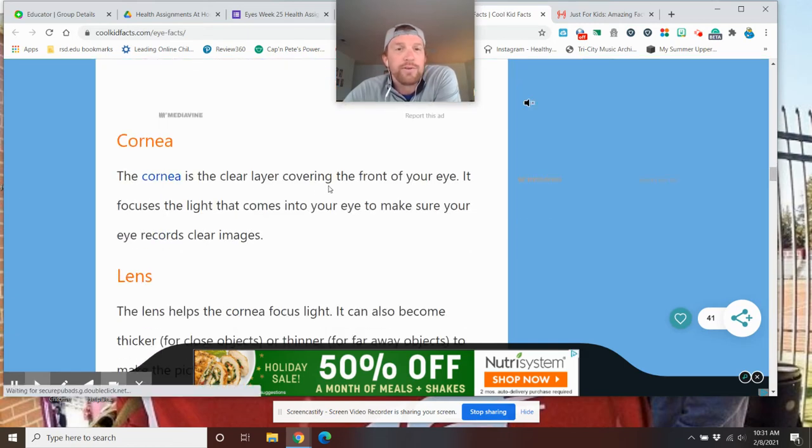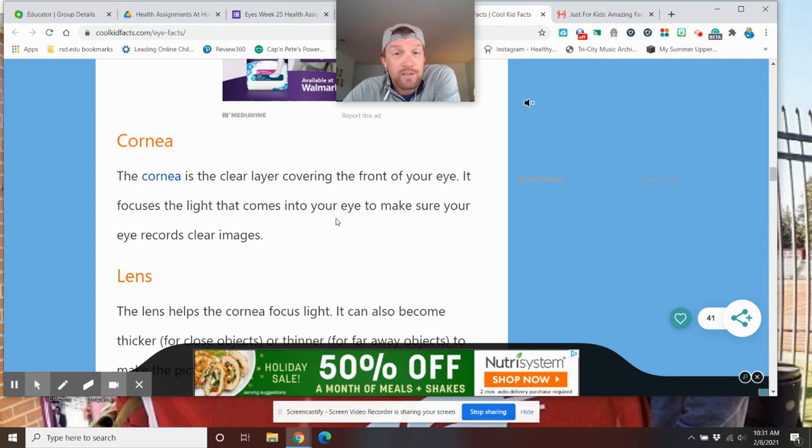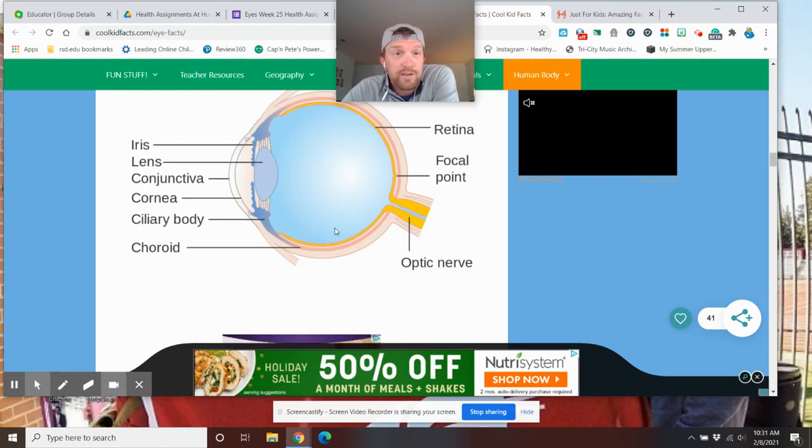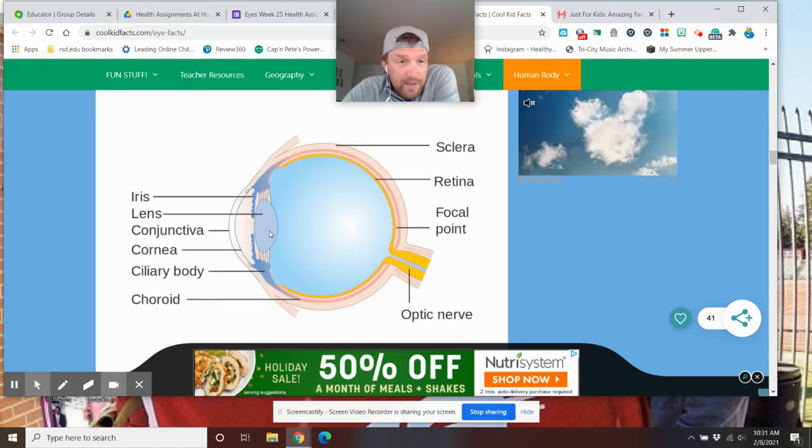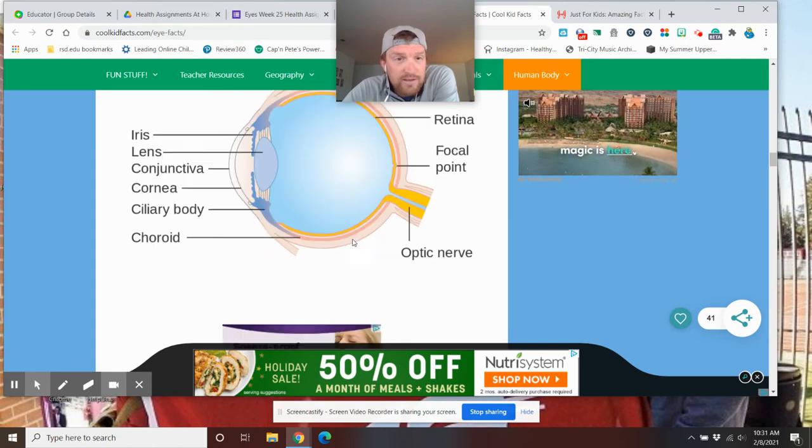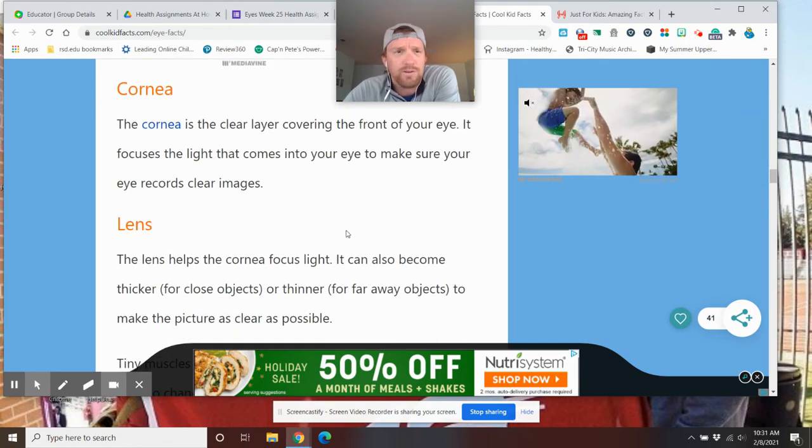the sclera, the white, the focal points, the cornea. The cornea is a clear layer covering the front of the eye. It focuses the light that comes into your eye to make sure the eye records clear images. So, now we have our iris. We have our cornea in here. Oh, my. The eye is pretty cool.